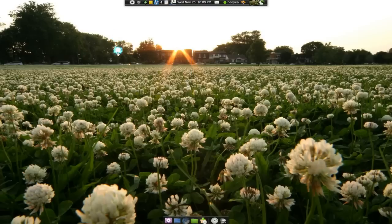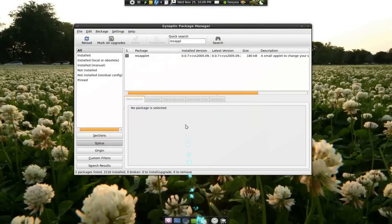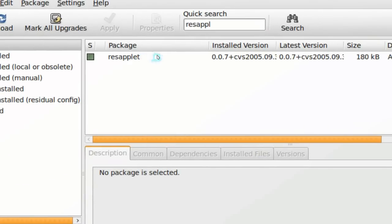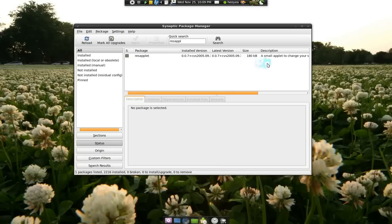I think that was useful. To get it, it's actually in Synaptic. It's called the res applet — it's not really an applet. It's in your Accessories in the menus, not in your panel applet. So that's it for that.